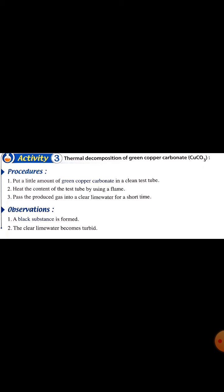Number three: thermal decomposition of metal carbonates. The general rule: metal carbonates give metal oxide and carbon dioxide gas, which turns lime water turbid. For example, green copper carbonate by heat gives black copper oxide and carbon dioxide.